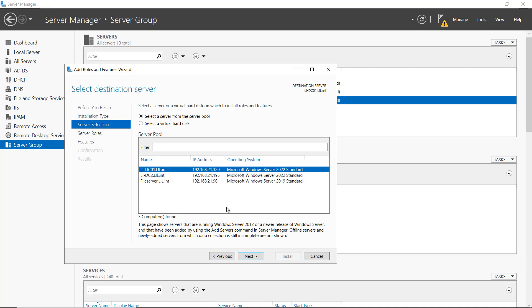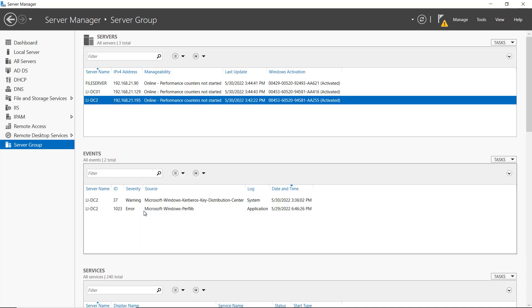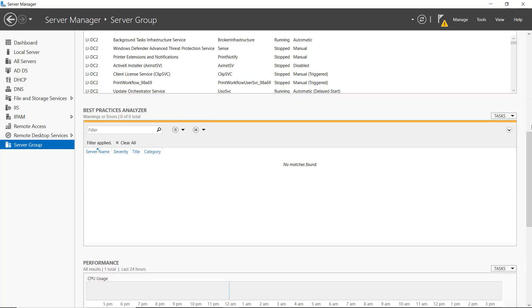So I don't have to be on the server itself. I don't have to be logged into it. I can connect to it remotely. I can also see any events that are affecting my server group as well as services down below.